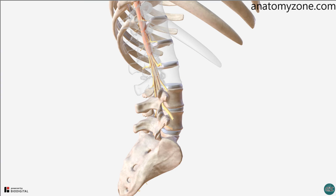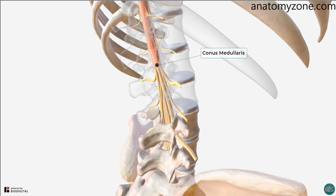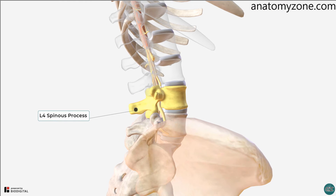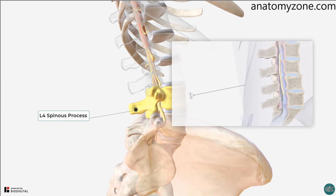In terms of using spinal levels for reference points to anatomical landmarks, a clinical example would be in the context of performing a lumbar puncture. In adults, we know that the spinal cord terminates at the conus medullaris, which lies at approximately the L1 to L2 level. We can palpate the iliac crests, the top of which lie at approximately the L4 level. From here we can identify the spinous process of L4, and a safe entry point for the needle to avoid damage to the spinal cord.